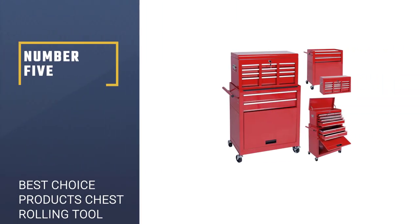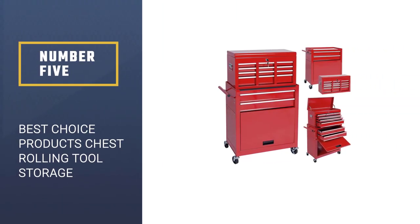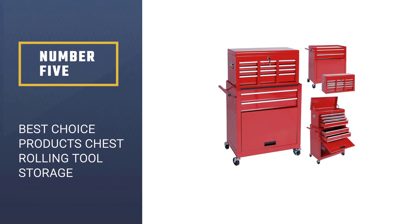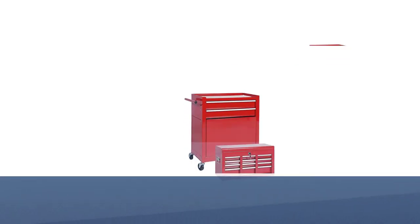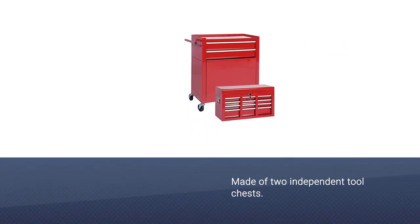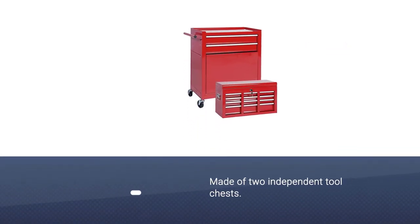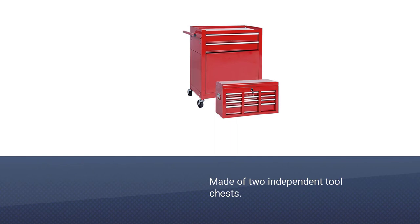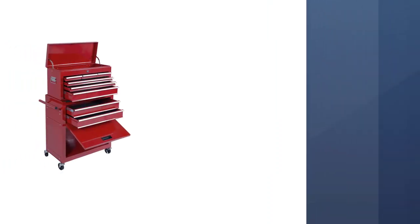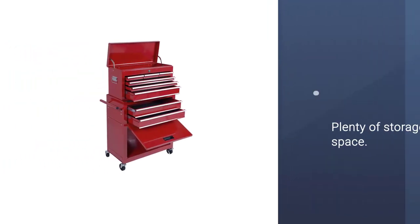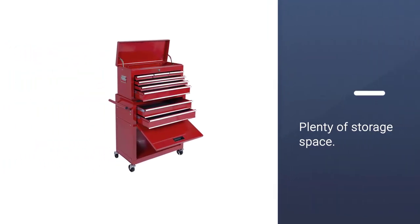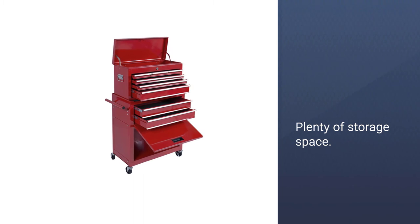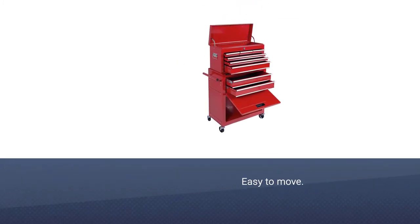Number five, Best Choice Products Chest Rolling Tool Storage. This multi-layered storage toolbox comes with a huge range of drawers and tools that you can use to store separate tools, using durable steel to ensure that your gear is kept safe from harm when you're outdoors.